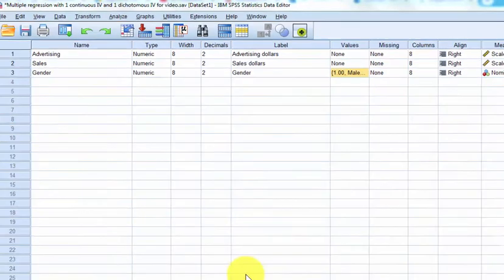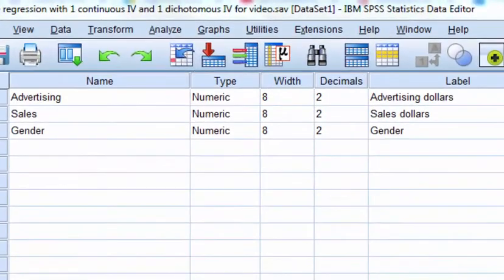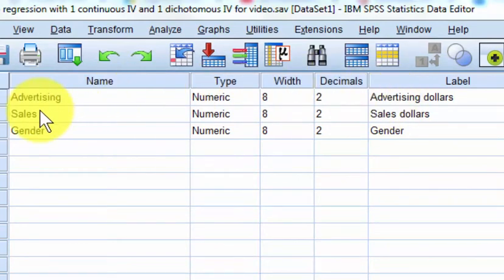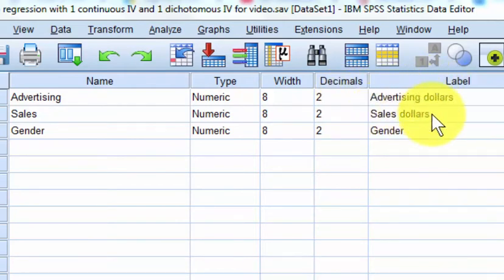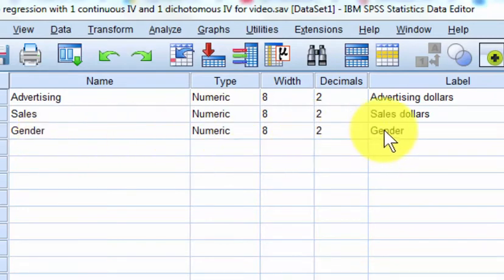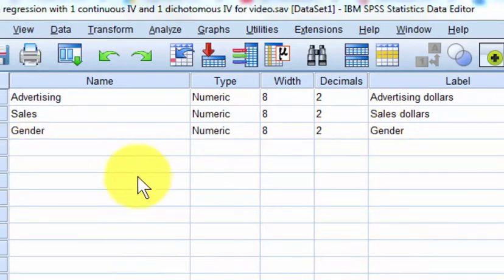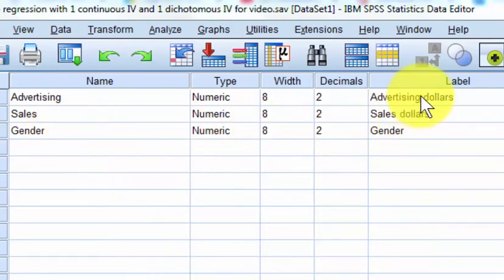We're going to do a simple regression to see if advertising dollars is a good predictor of sales dollars — in other words, is there a cause and effect between advertising dollars and sales dollars. And then we're going to throw in a dichotomous categorical variable, gender, to see if gender has anything to do with the relationship between advertising dollars and sales dollars.